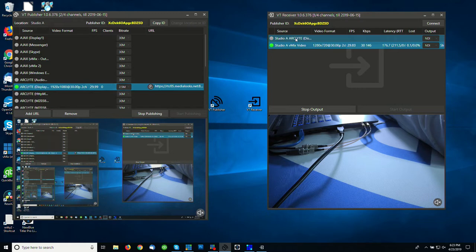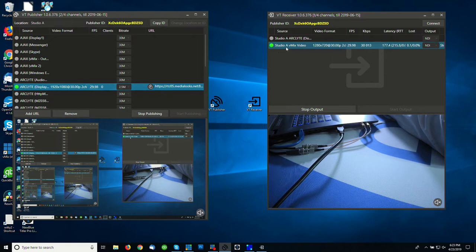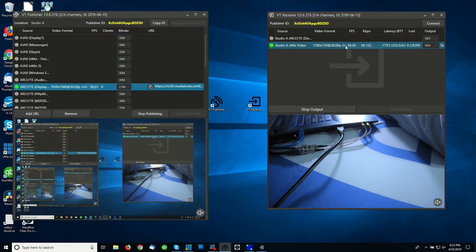And the way that this is appended is over here in VT Publisher it says Studio A, and it'll say Studio A and then the name of the source that's being published, its bit rate, resolution, frames per second, the kilobits per second being received, the latency. This is currently running about 180 milliseconds.